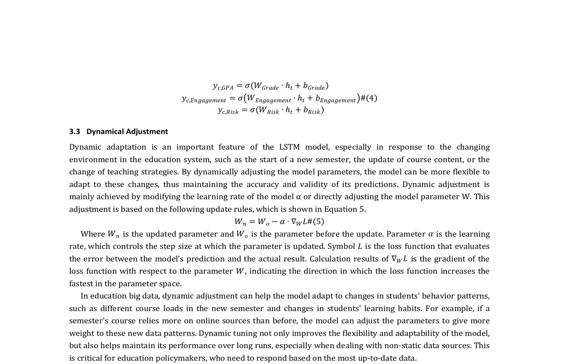The LSTM model is an important tool for dynamic adaptation in the education system, particularly in response to changing environments such as the start of a new semester, updates in course content, or shifts in teaching strategies. This adaptation is achieved by modifying the learning rate of the model or directly adjusting the model parameter W. The adjustment is based on the following update rules, as shown in equation 5.